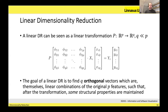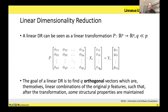We start with the simplest type of dimensionality reduction that exists, which is linear dimensionality reduction. Mathematically, you can think of it as a linear transformation that takes some matrix in RP space. It transforms your data from P to Q. The data is a vector with P features that, after you apply the linear transformation, becomes a vector with Q features. Since it's a linear transformation, the transformation matrix has Q rows and P columns.